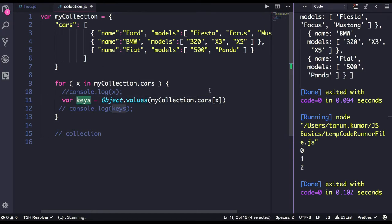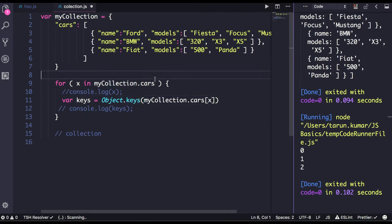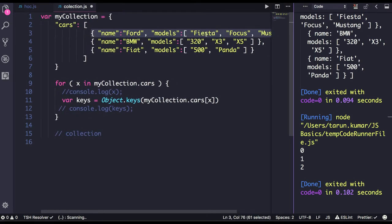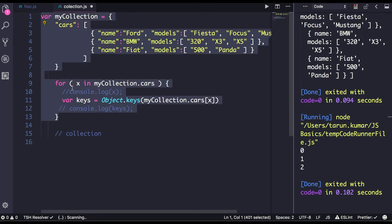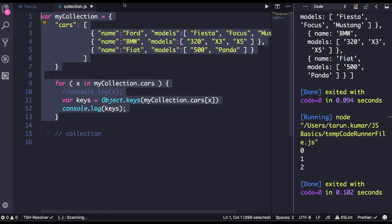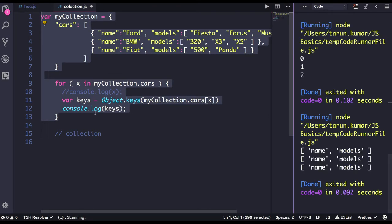By doing this you are actually doing Object.keys on to this object. If I do Object.keys on to this object, what I will get is 'name' and 'models' — these are the only keys; the other items are the values. So if you do console.log(keys), then you will get only 'name' and 'models', because these are the keys.